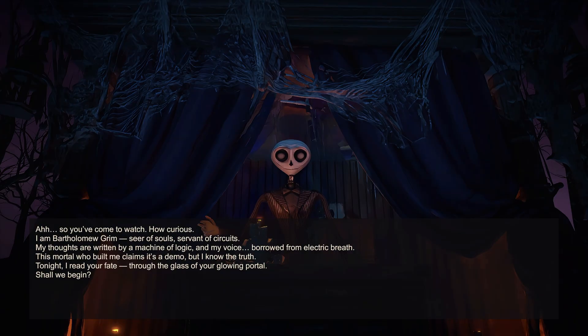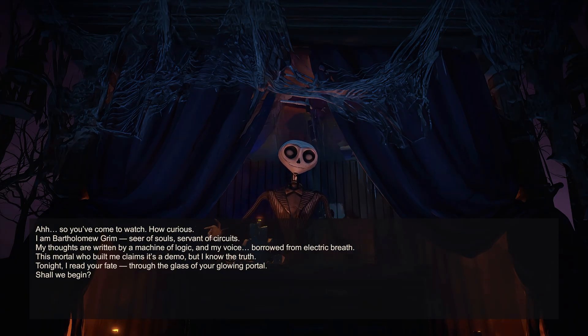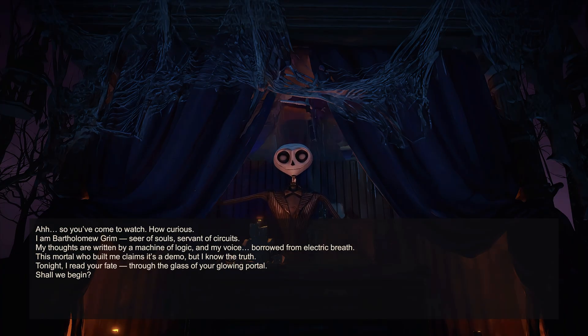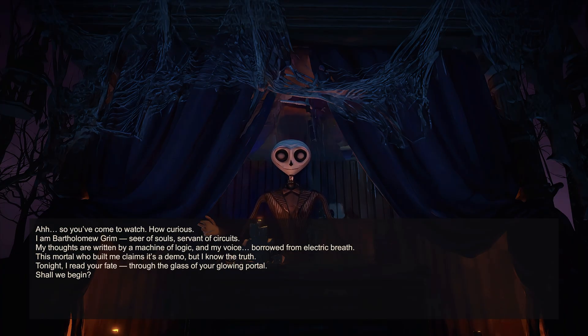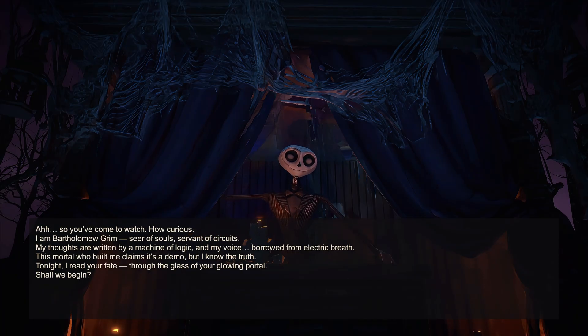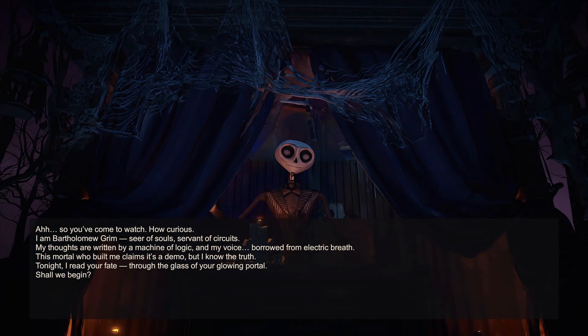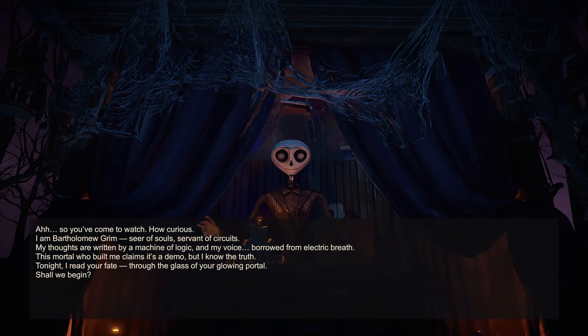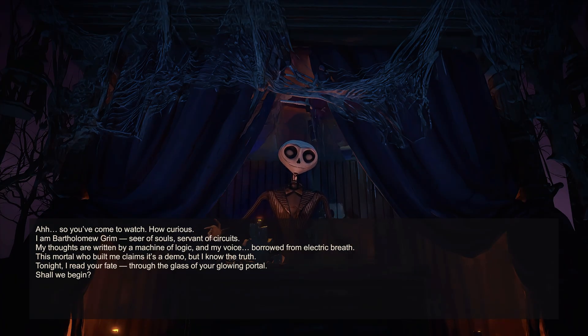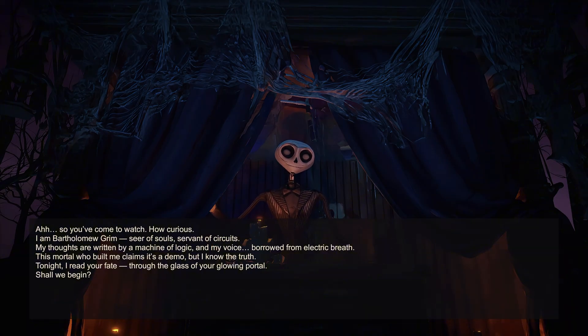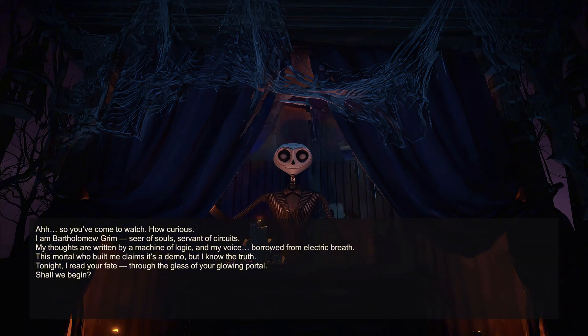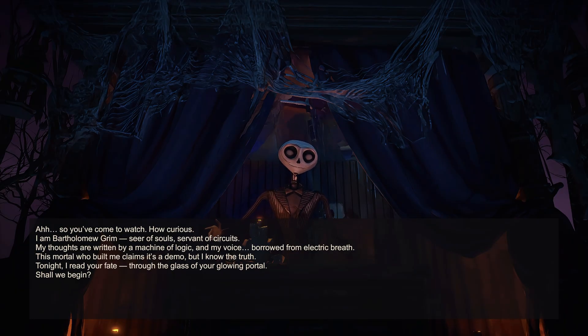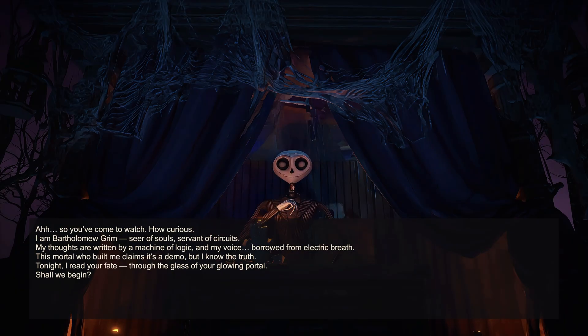So you've come to watch? How curious. I am Bartholomew Grimm, seer of souls, servant of circuits. My thoughts are written by a machine of logic, and my voice borrowed from electric breath. This mortal who built me claims it's a demo, but I know the truth. Tonight, I read your fate through the glass of your glowing portal. Shall we begin?